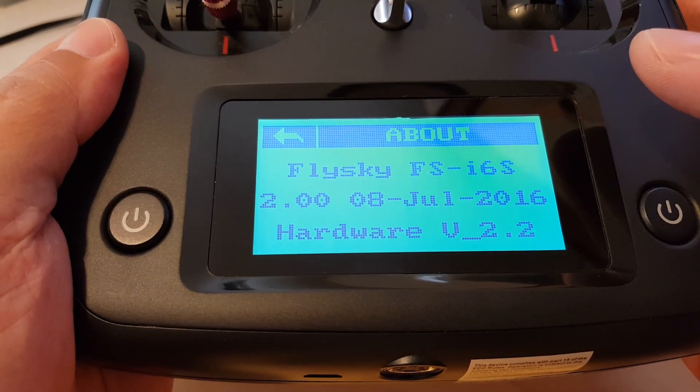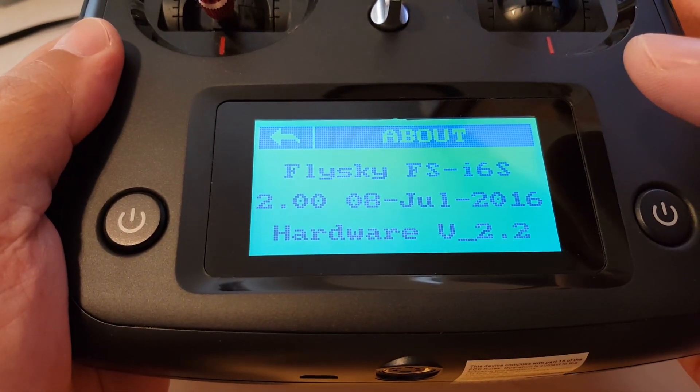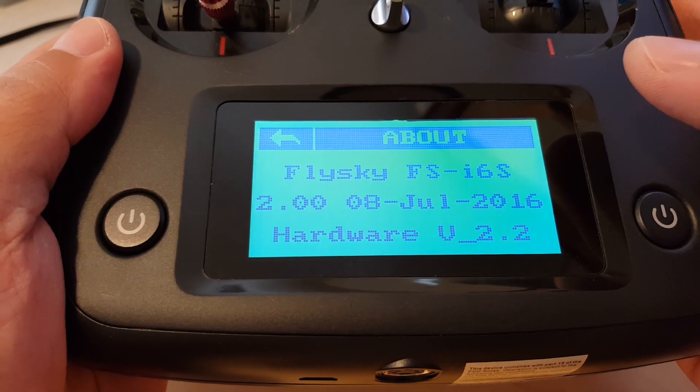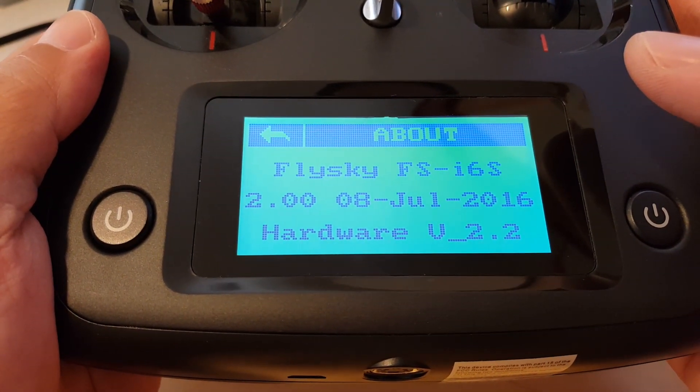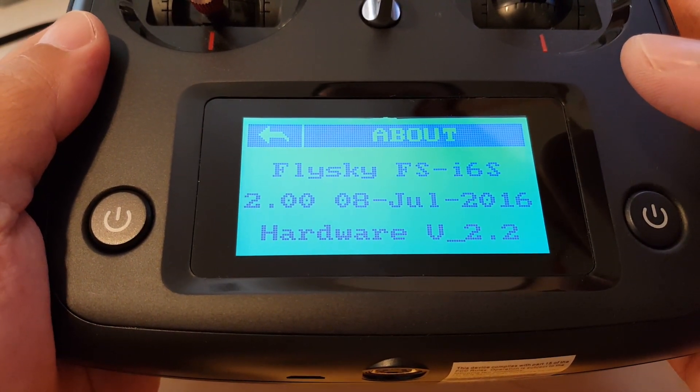It looks like the firmware update was successful. We're on version 2.0 July 2016.